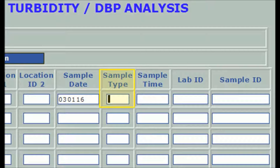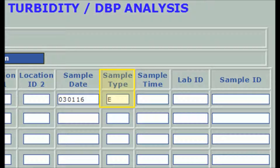The sample type really means kind of location — in this case E for entry point. The code for a sample location in distribution would be D. For reporting compliance with the groundwater rule, every entry point from a groundwater source must have a sample record every day, even if the source was not used that day. For this situation only, sample type N is used to indicate not in use for the sample date entered.